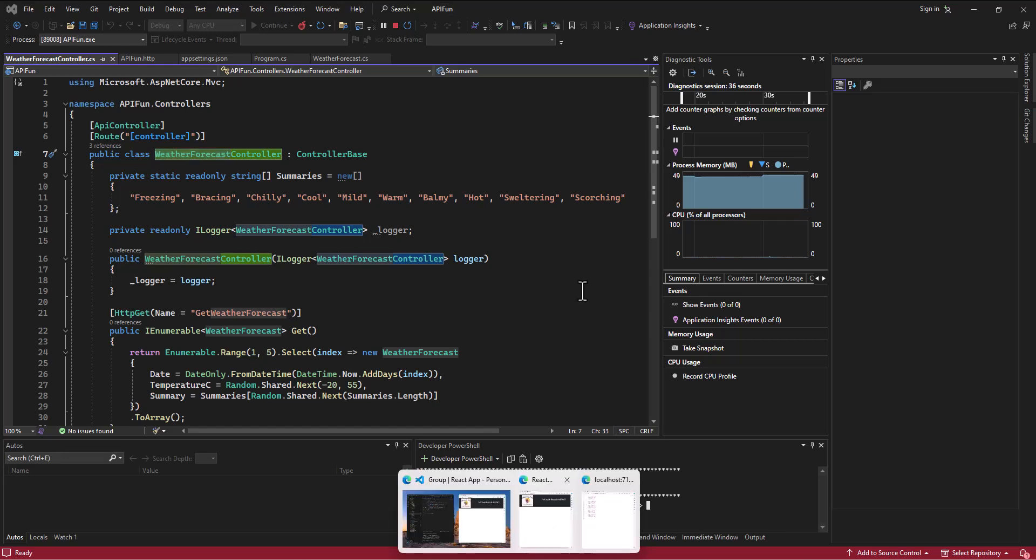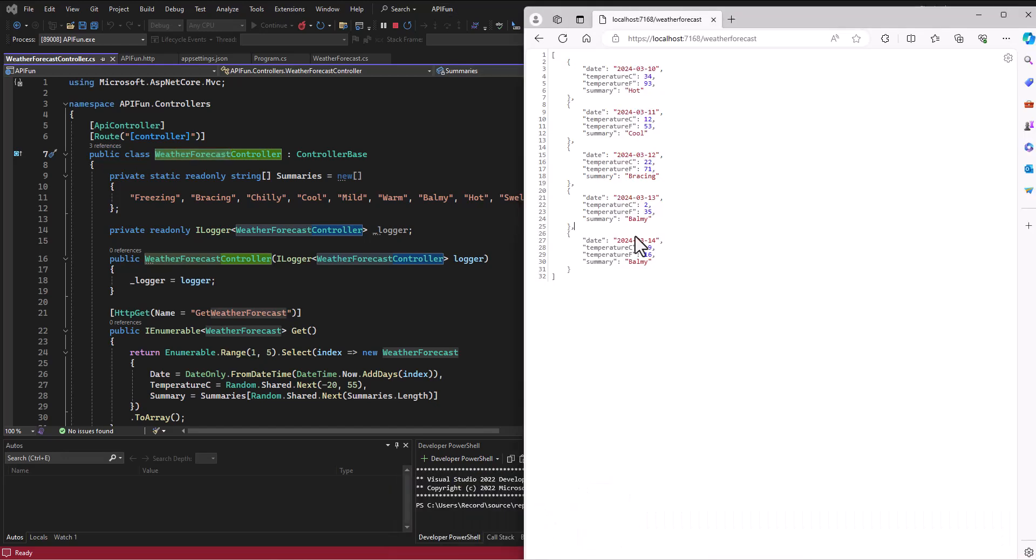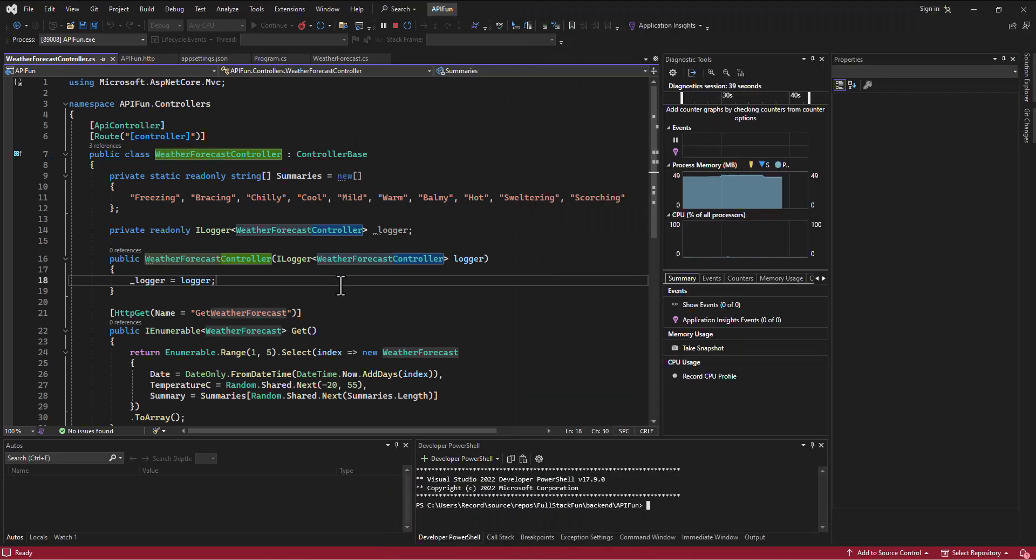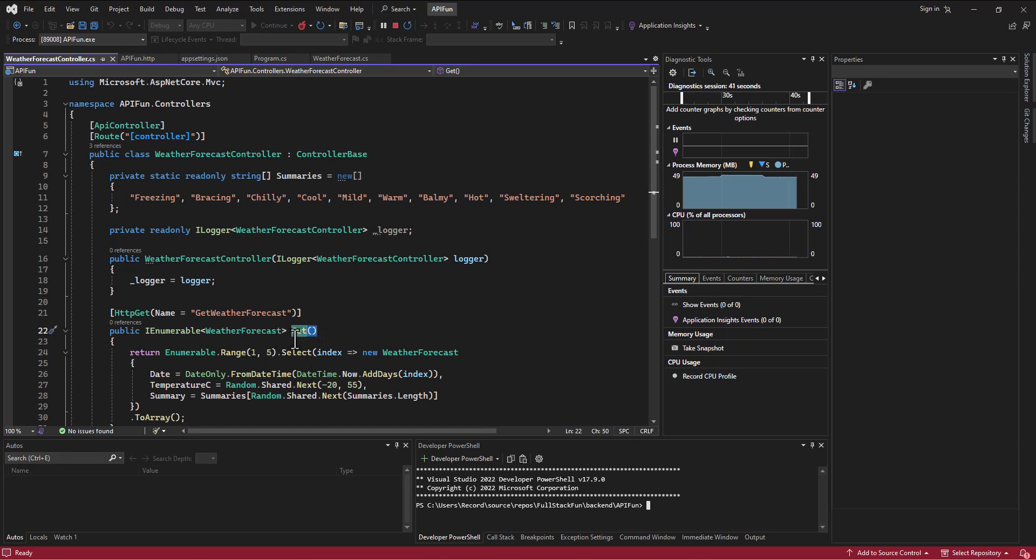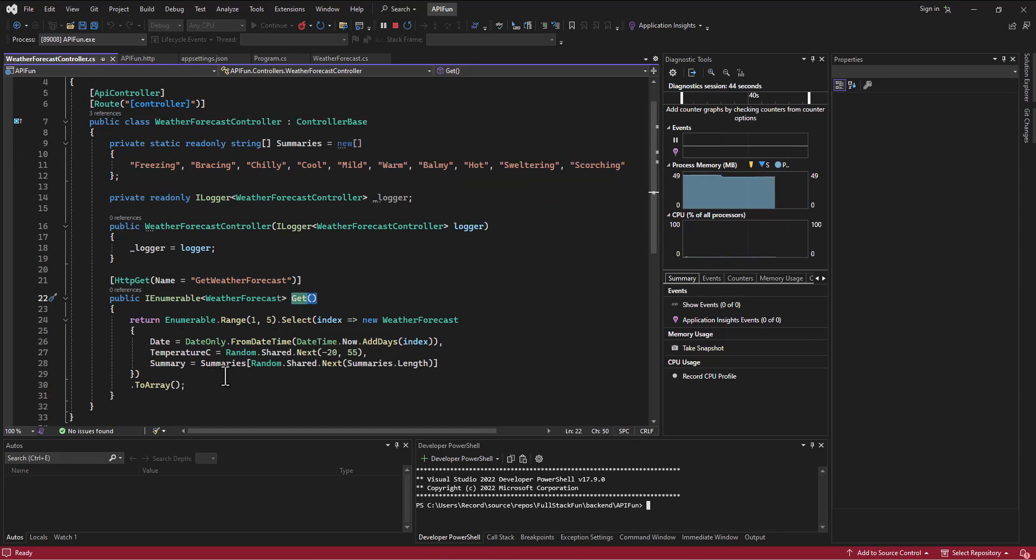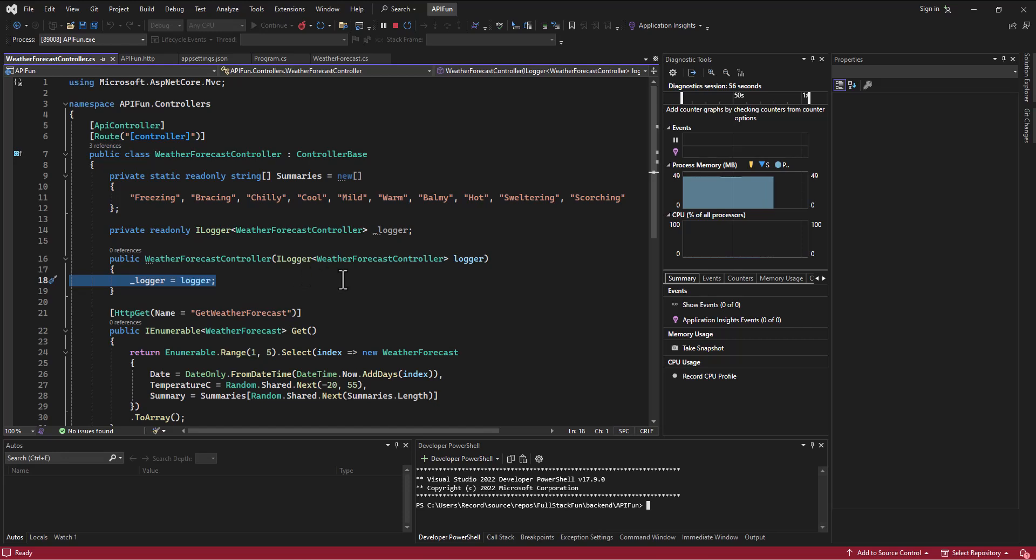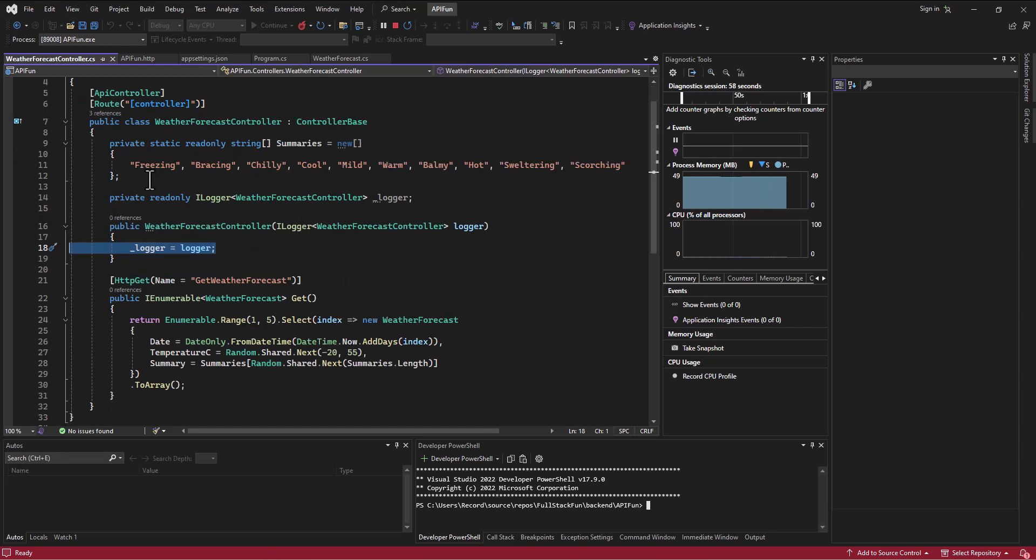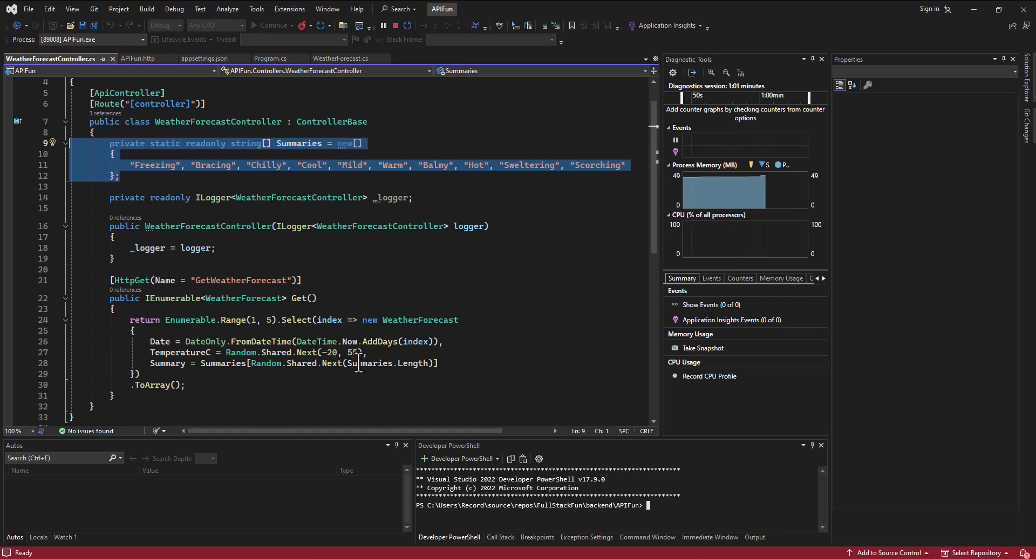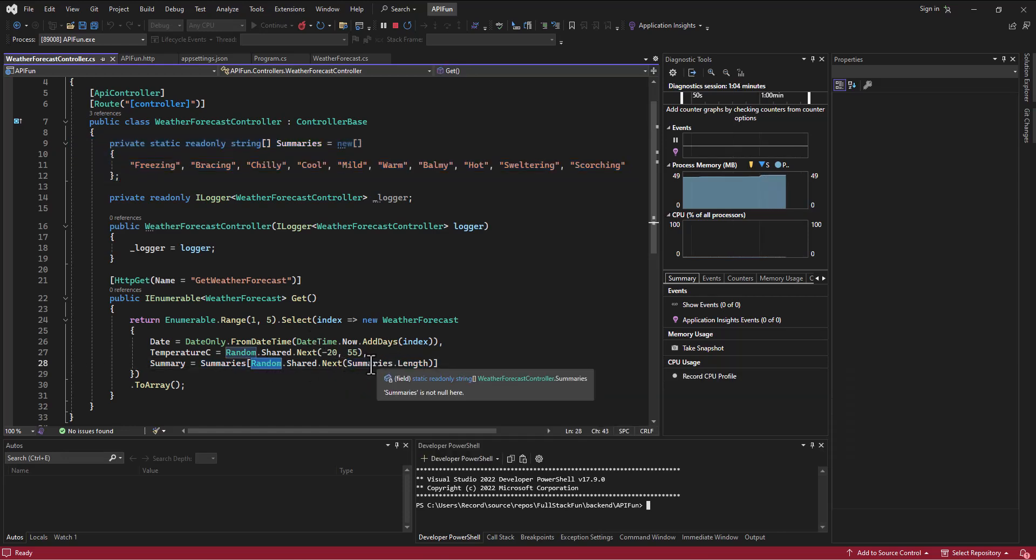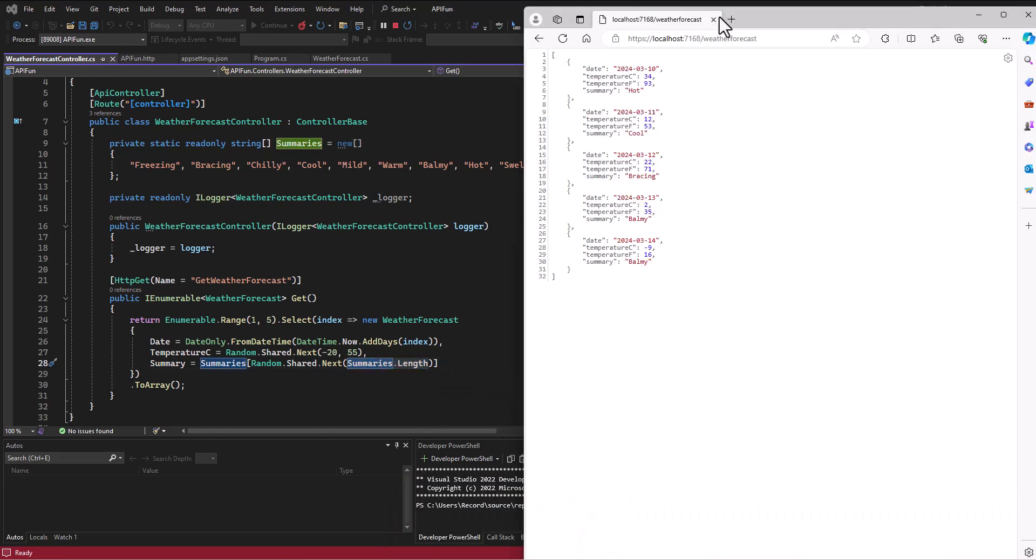It's got a weather forecast controller which is what's determining this address that we're going to. In here there's a get, so if we're getting this weather forecast then it's going to do this, and you can imagine that someday we're going to have a post that does something else. We don't need to bring in the ILogger necessarily for what we're doing, and this summaries is only to help here where it goes and gets a random summary. So each time you refresh this page it's building a different pretend prediction of the weather. This is just giving us a little example.